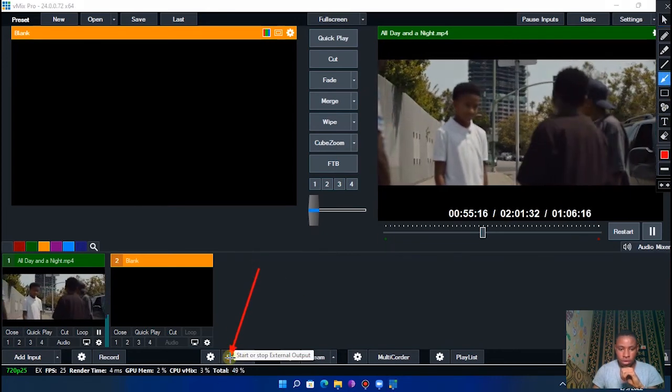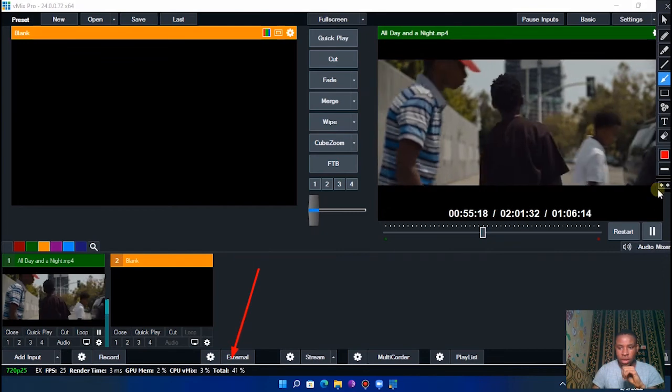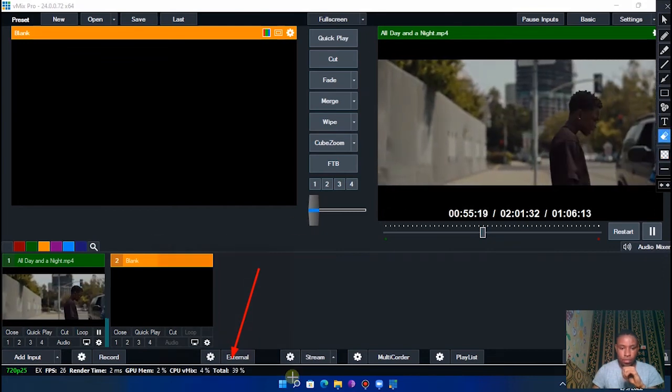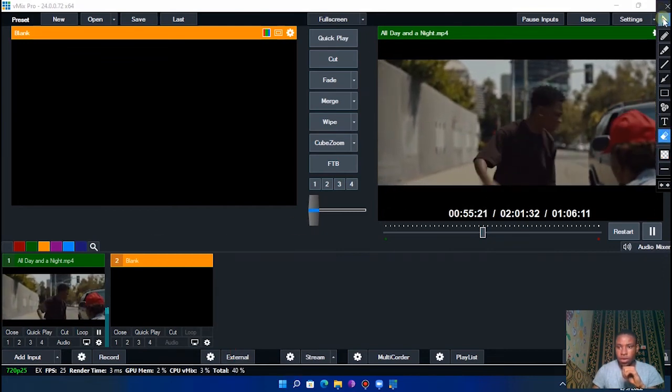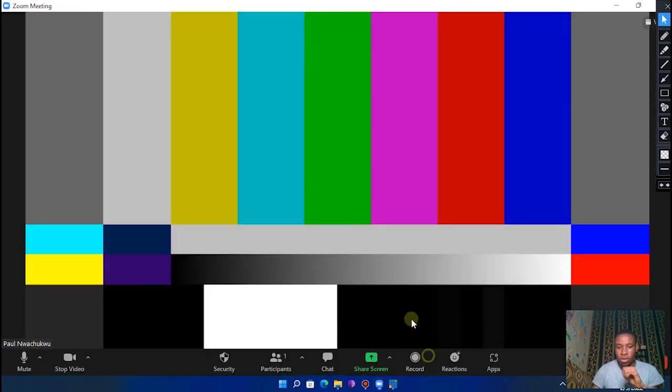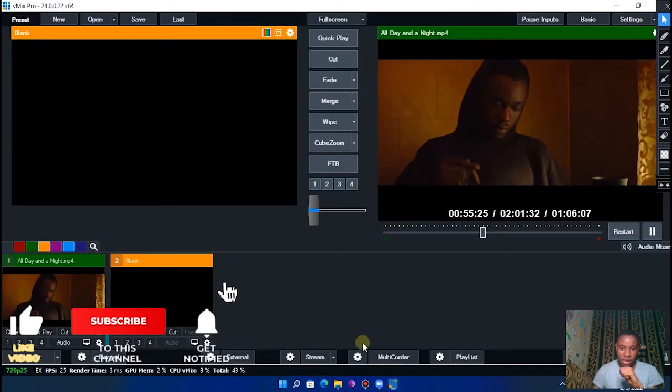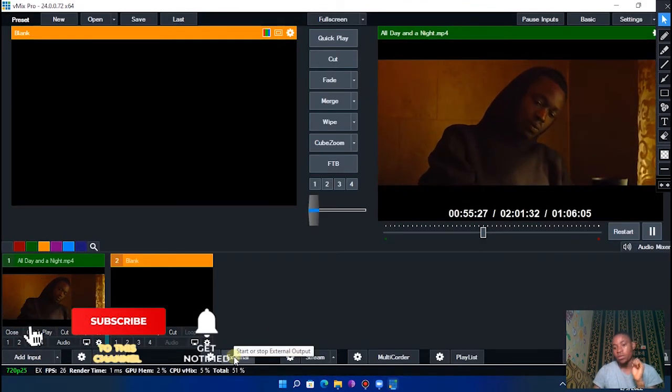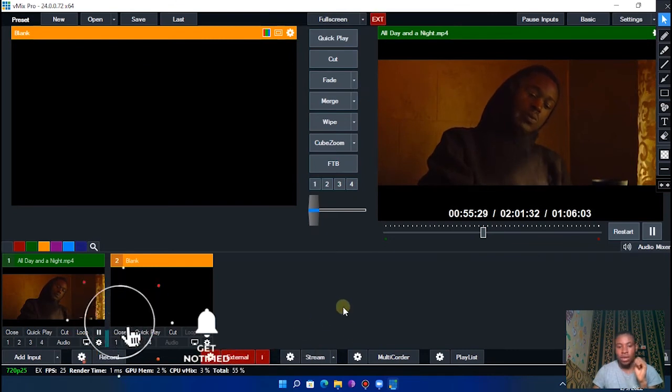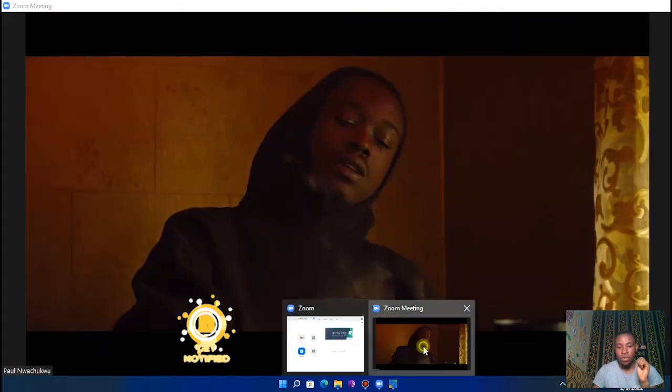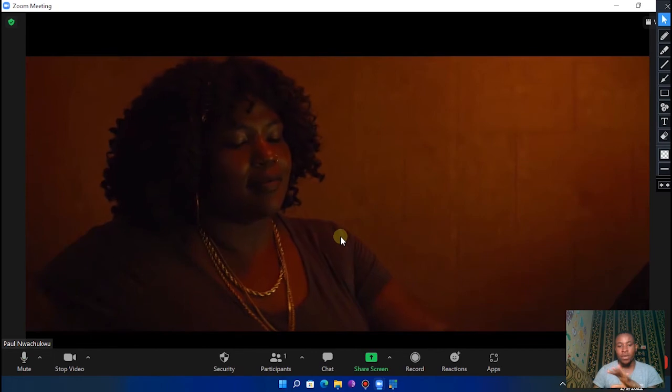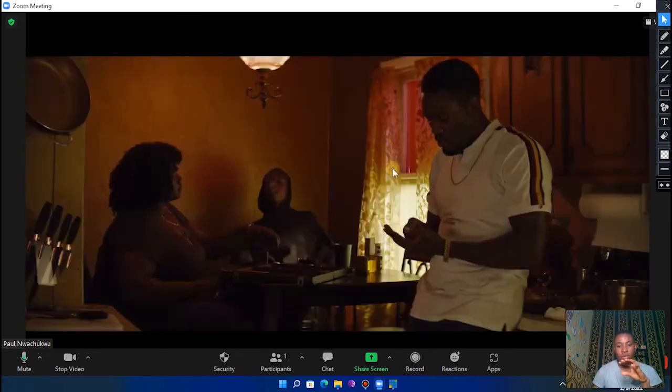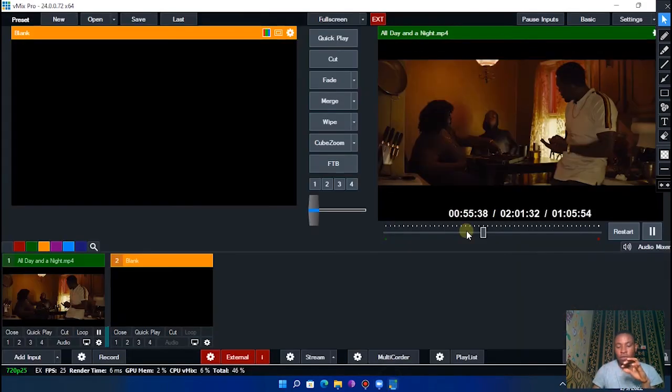So turn that on. If you look very closely, you can see that on Zoom nothing is still showing here. You can see, that's because we've not turned the External tab on. So turn the External tab on and boom, you'll be able to see it here. You can see, everybody attending your meeting, all of them will be able to see what is on your vMix output.